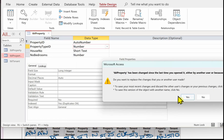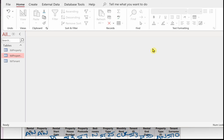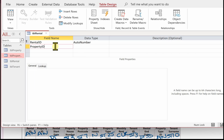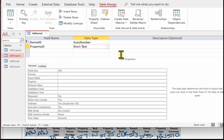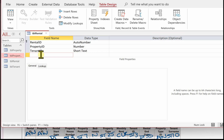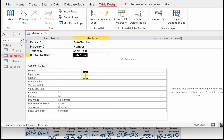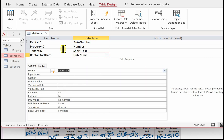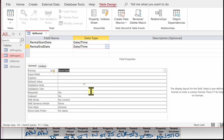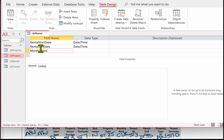We can now create the rental table — it's the last table because it has two foreign keys. Rental ID is the primary key and can be auto number. Then we've got property ID: it's auto number in its home table so it must be number here. Tenant ID is short text in its home table, so it's short text size 3. Then rental start date is date and time, formatted as short date. Rental end date is also date and time, short date. The final field is monthly rent, which will be currency.